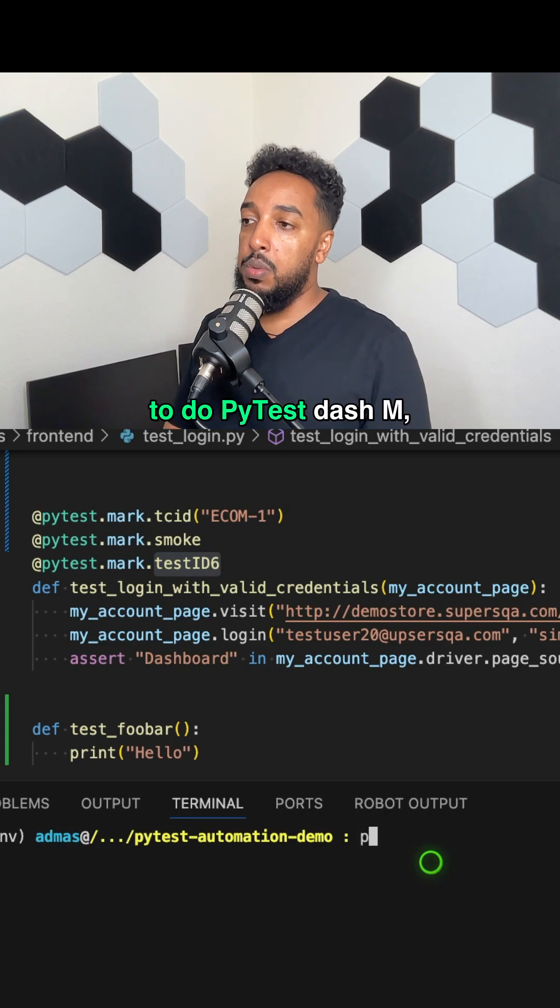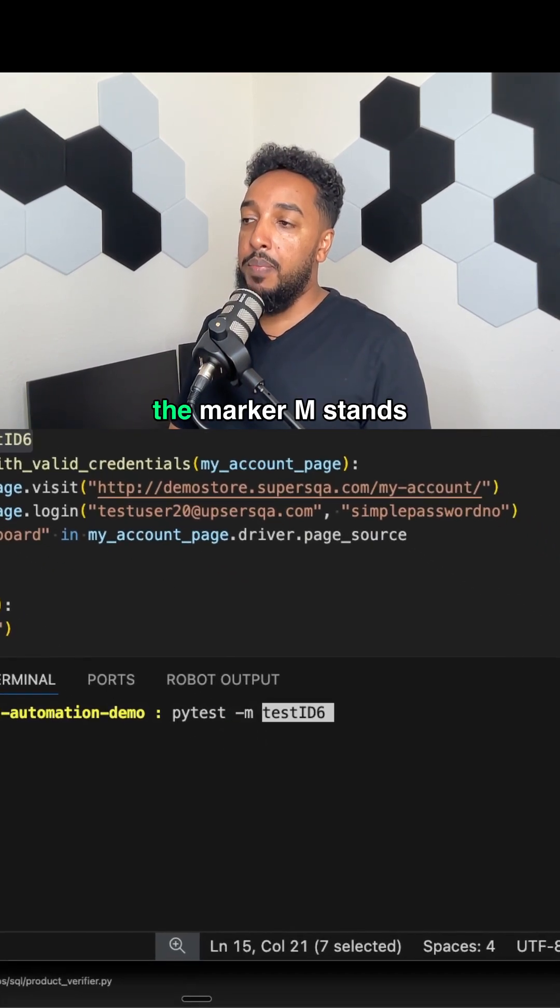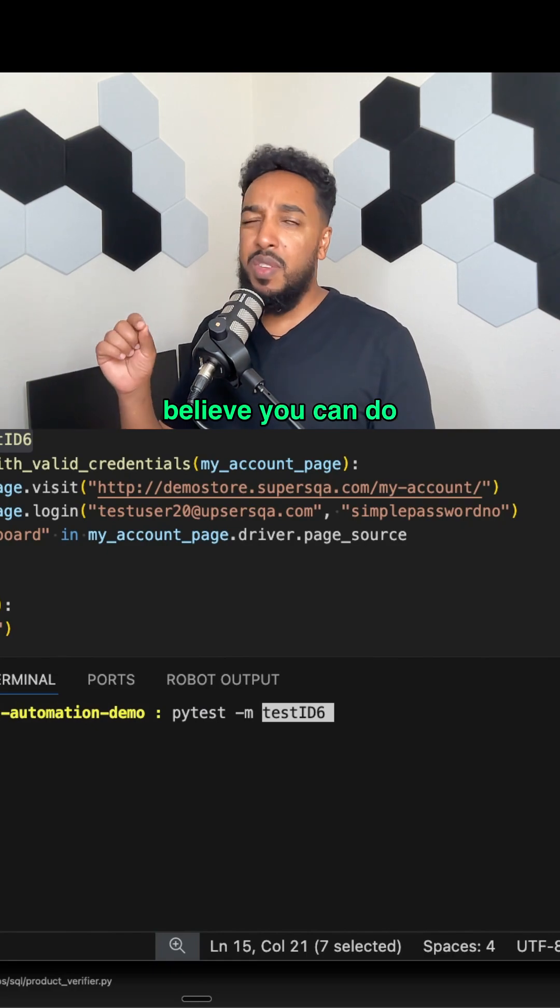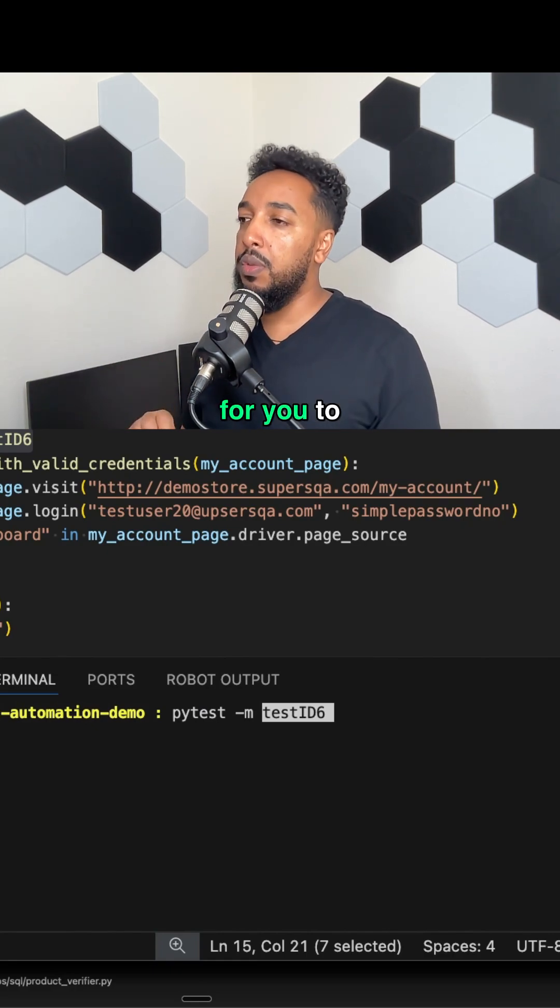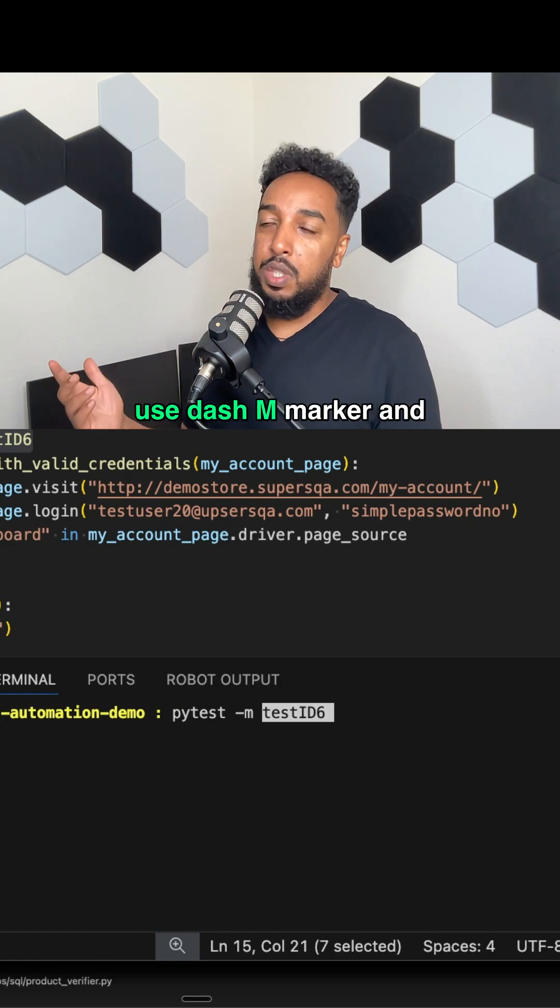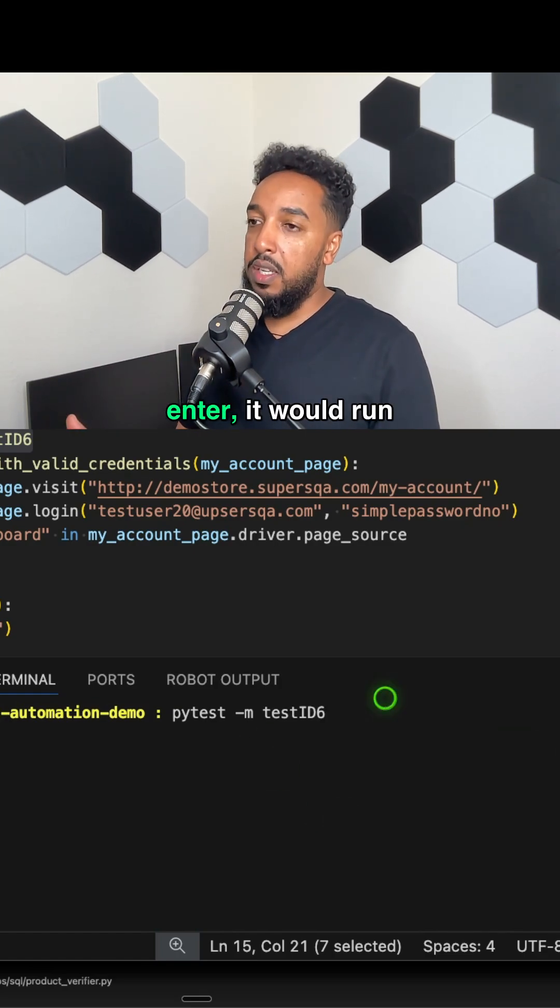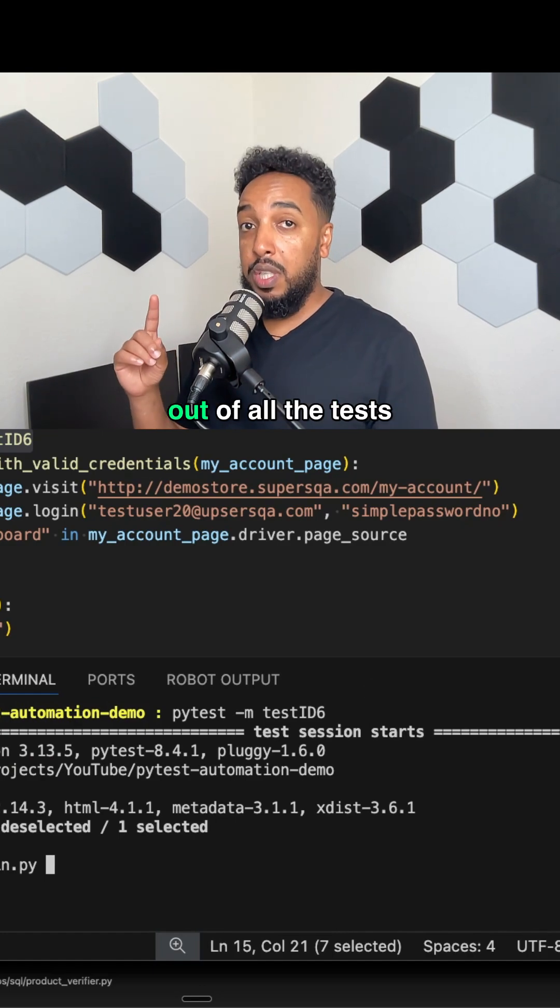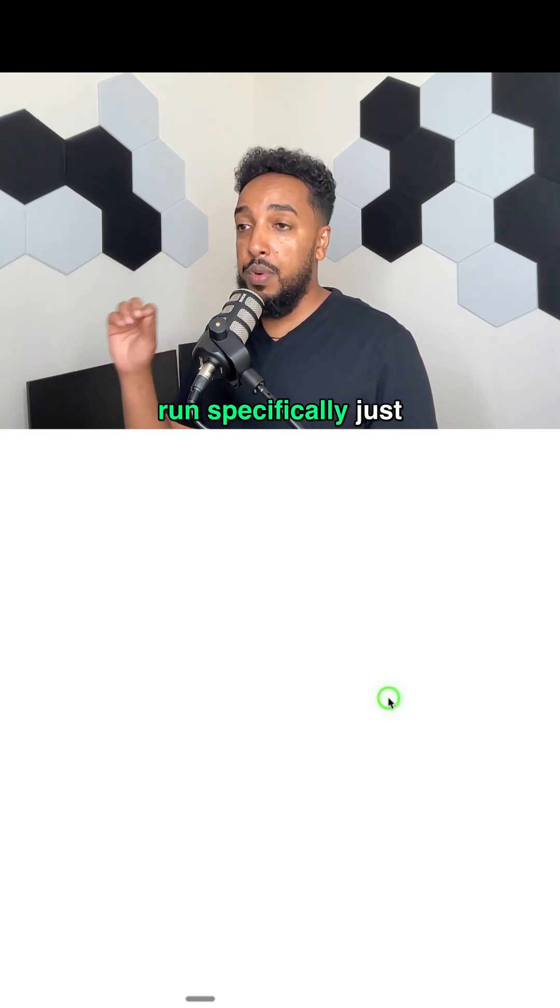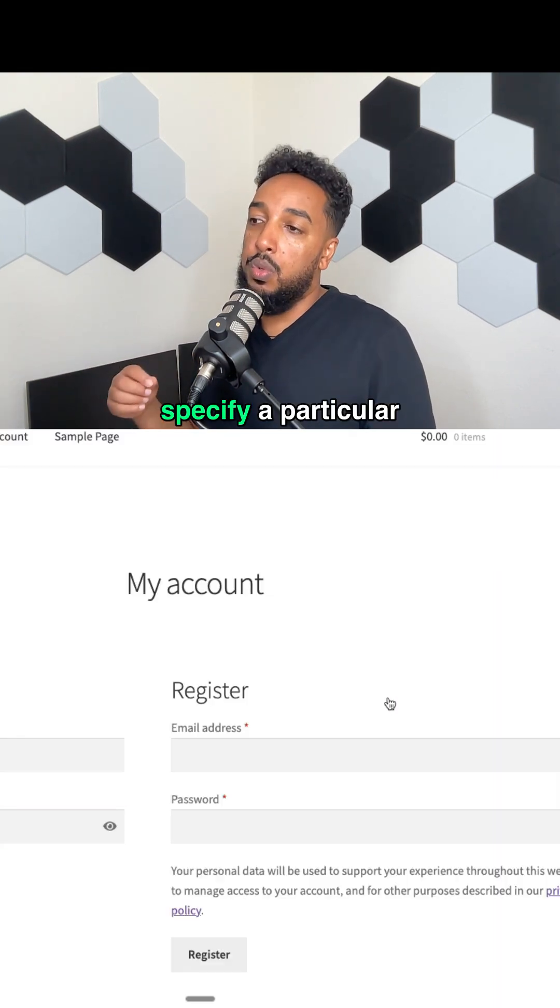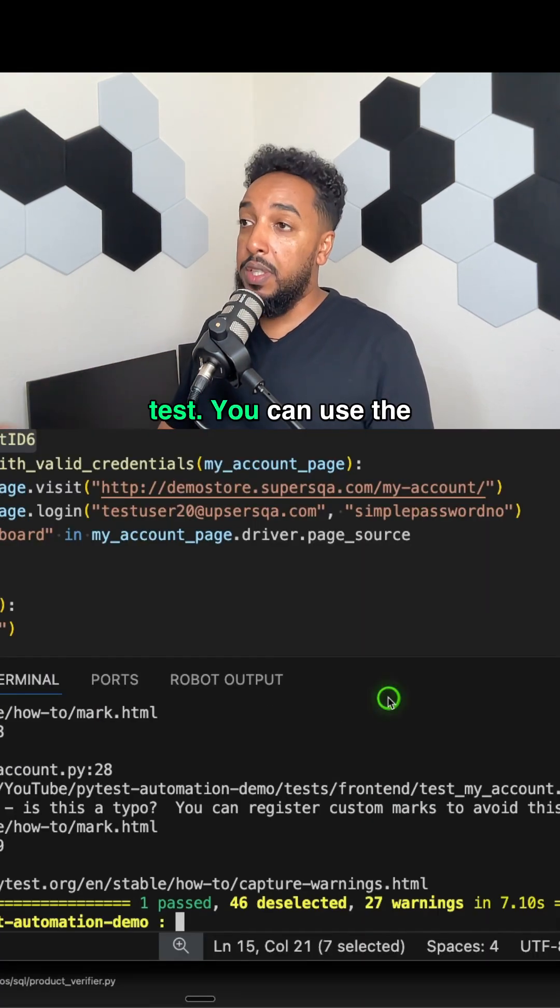So I'm just going to do PyTest dash M the marker. M stands for marker. I believe you can do dash dash marker, but that's for something for you to investigate. I always use dash M marker and give it the ID hit enter. It would run that particular test out of all the tests you have, specifically just that one.